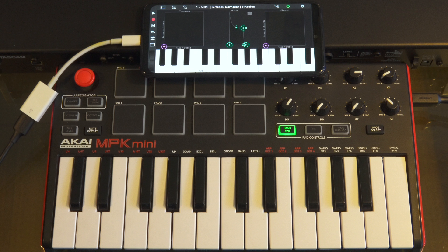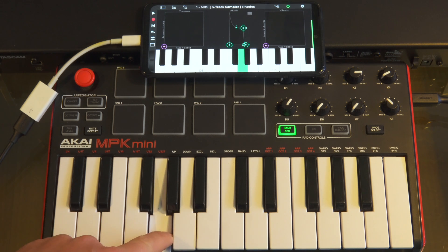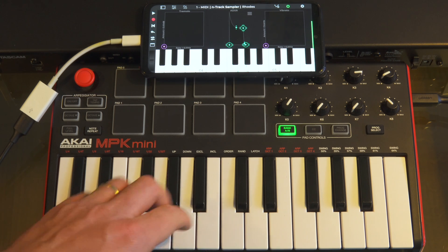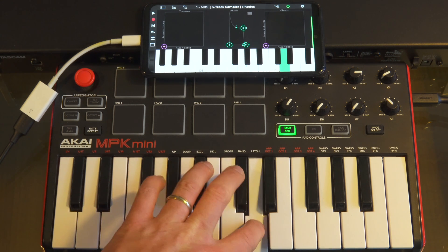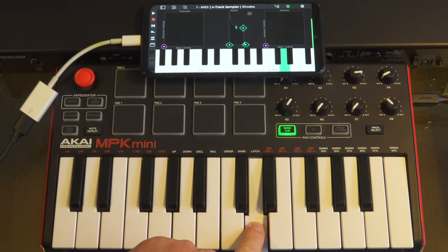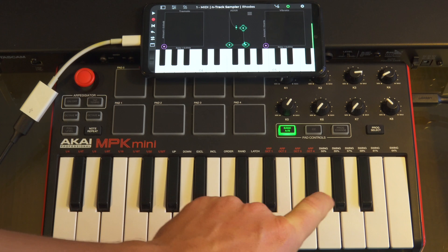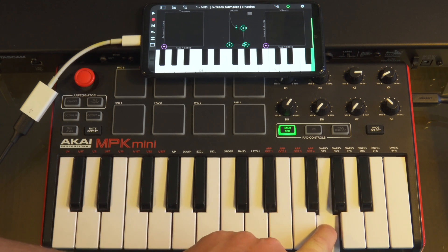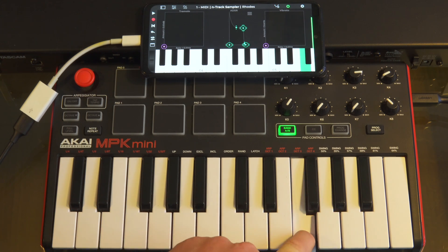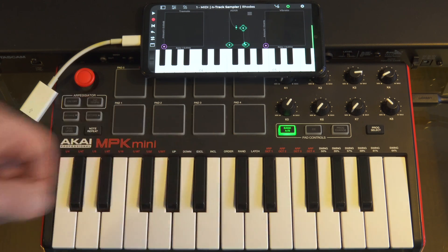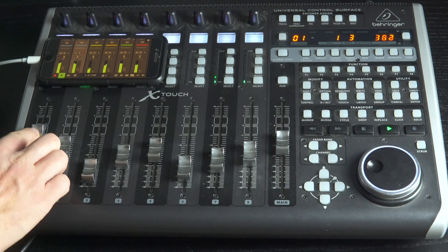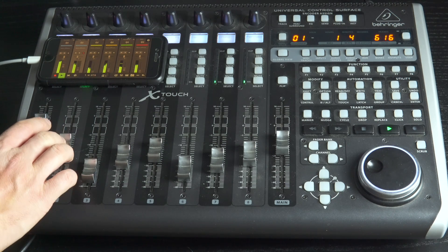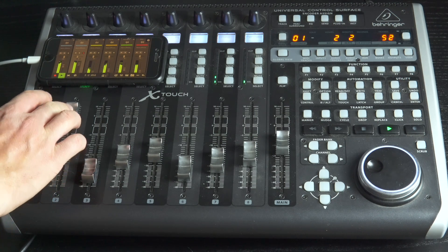But before we get started let's first quickly go over what MIDI is. MIDI stands for Musical Instrument Digital Interface and it's a protocol for communicating musical information between devices. MIDI allows you to control various aspects of your music such as the pitch, velocity and duration of the notes as well as other parameters like volume and panning.